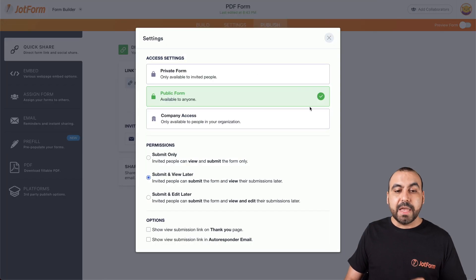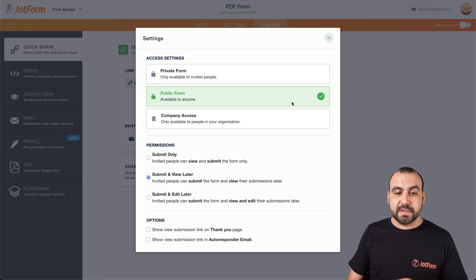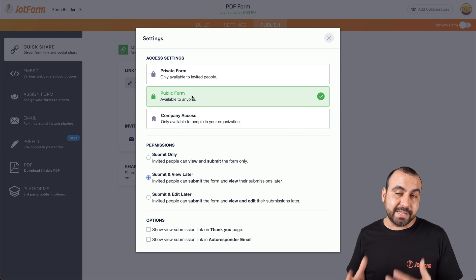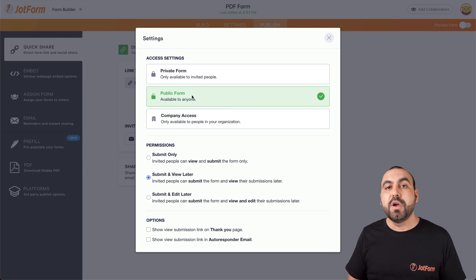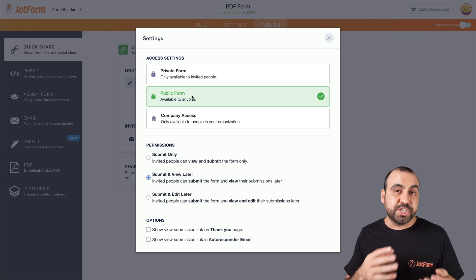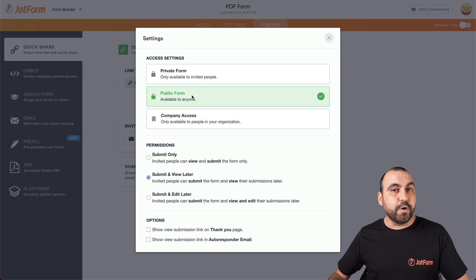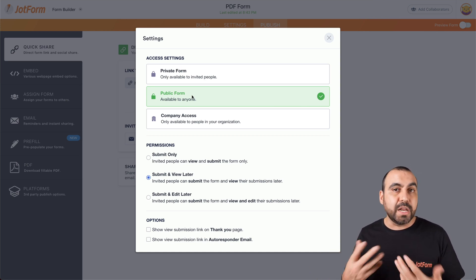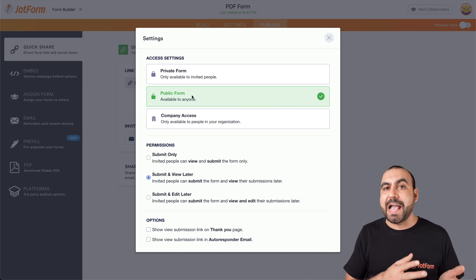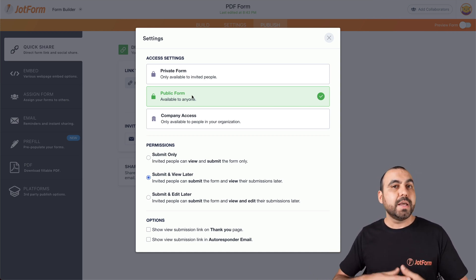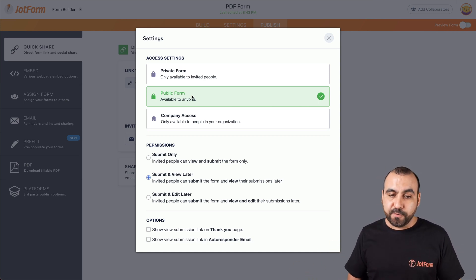Click on settings and we have three options. First is the public form, which is the one that's selected by default. What does that mean? When you share a link, they're able to open it. They don't need access rights. They don't need passwords or anything. Just by accessing the link, they can open the form.